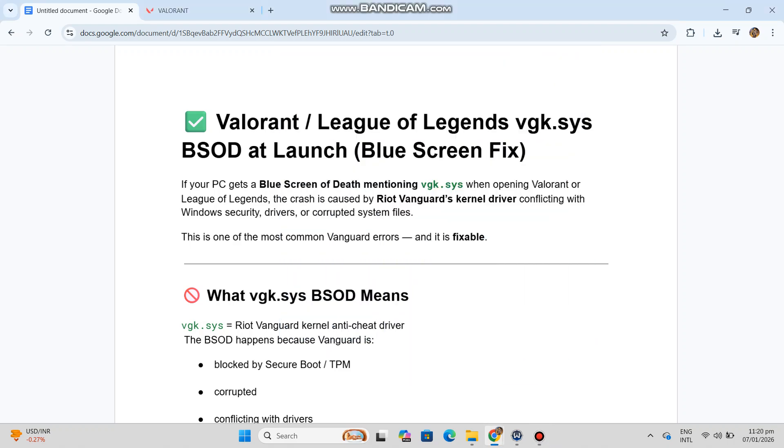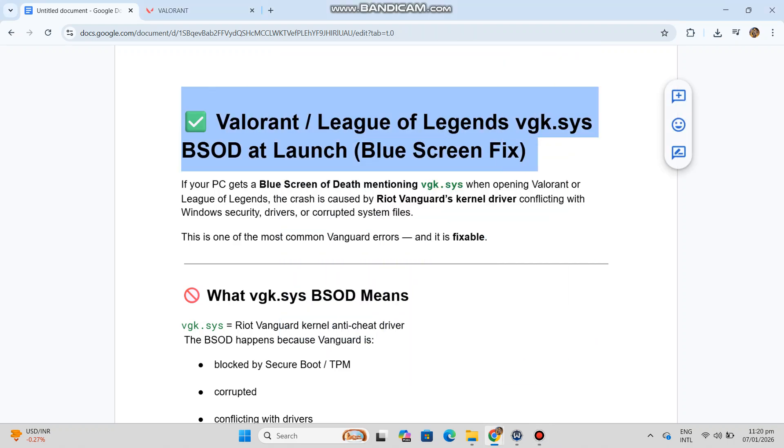Creator Ready Solution 4. Valorant, League of Legends, VGK.SYS BSOD at Launch — Blue Screen Fix.